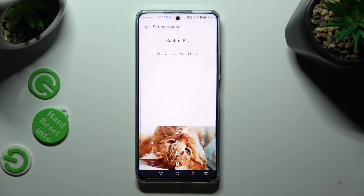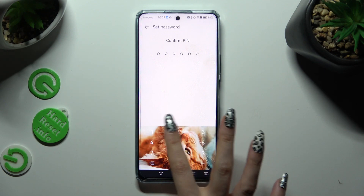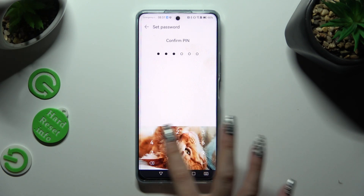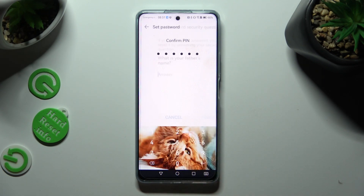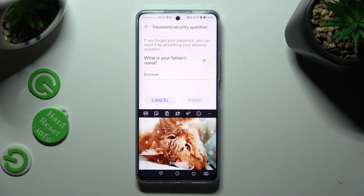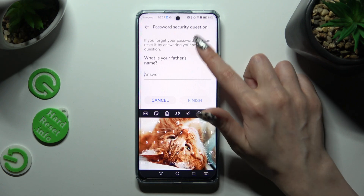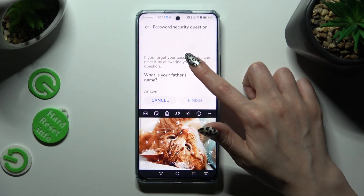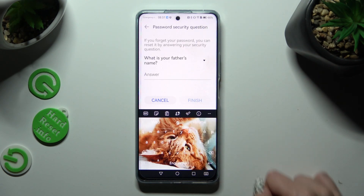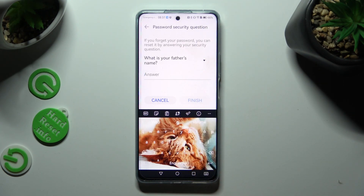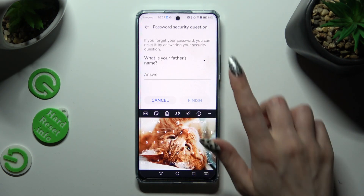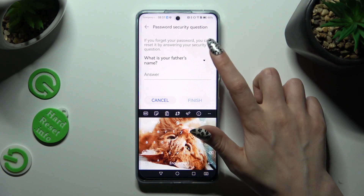Repeat it in order to confirm it. Then answer the security question. If you don't like the default question, click on it.